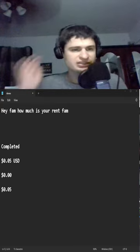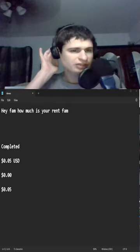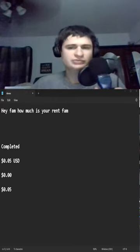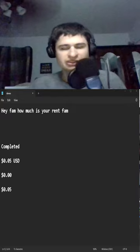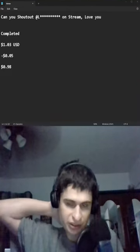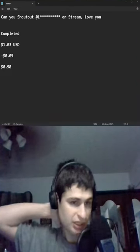Thank you so much for the five cents. Hey fam, how much is your rent? It's like ten dollars a day. Thank you so much for the one dollar and three cents.